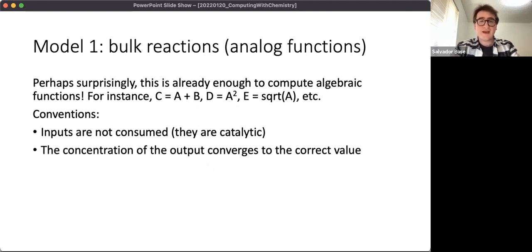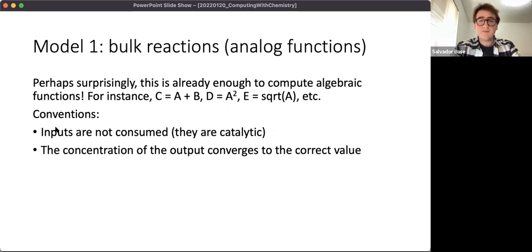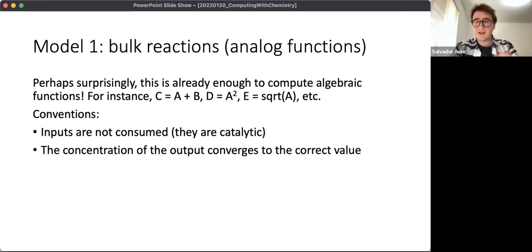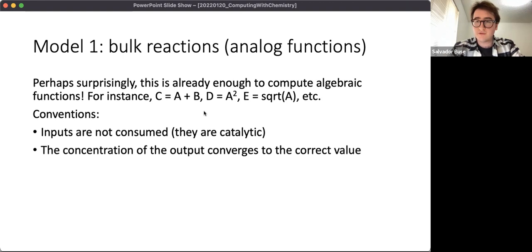If we represent numbers by the concentrations of the species present in our chemical reaction network, we can do computations like setting the concentration of one molecule equal to the sum of the concentration of two others, equal to the square of another, or equal to the square root of another. A couple of conventions: the inputs aren't consumed during the computational process - they stay at steady state, achieved by making inputs catalytic in all reactions - and the concentration of the output converges to the desired value over time.